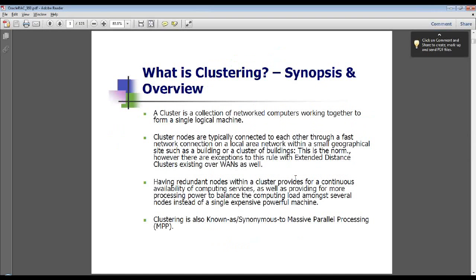Let's begin by talking about clustering. What is clustering as a concept? From a conceptual point of view, in the most simplest and layman of terms, clustering is a network collection of compute nodes to formulate a single logical machine for load balancing, scalability, and high availability purposes. Generally, these clustered servers or compute nodes are networked within a small geographical vicinity to prevent network latency and achieve higher performance.